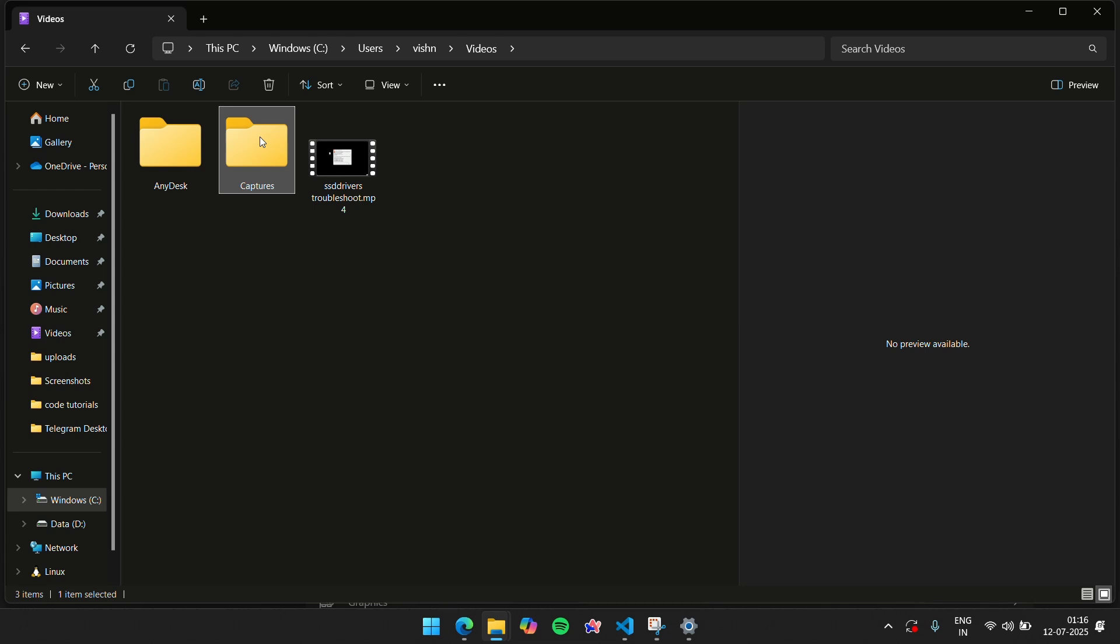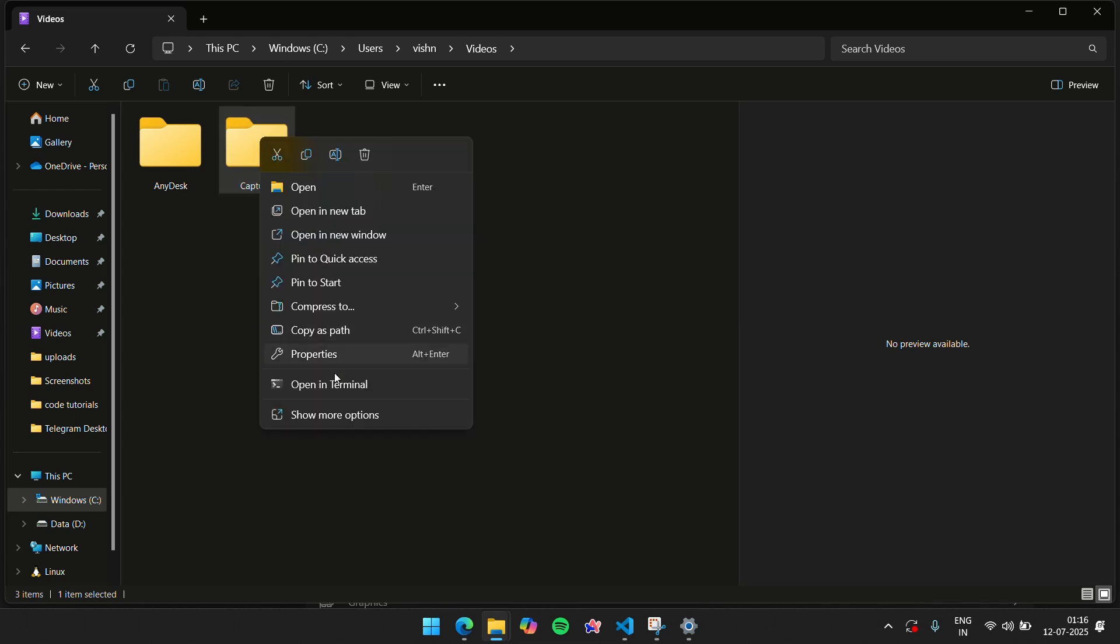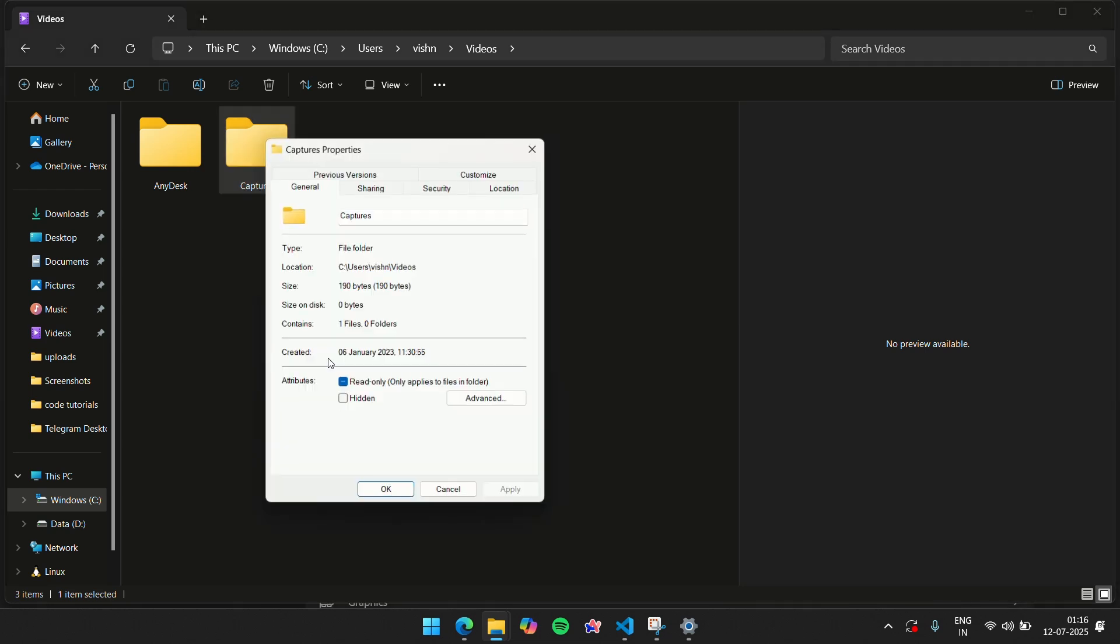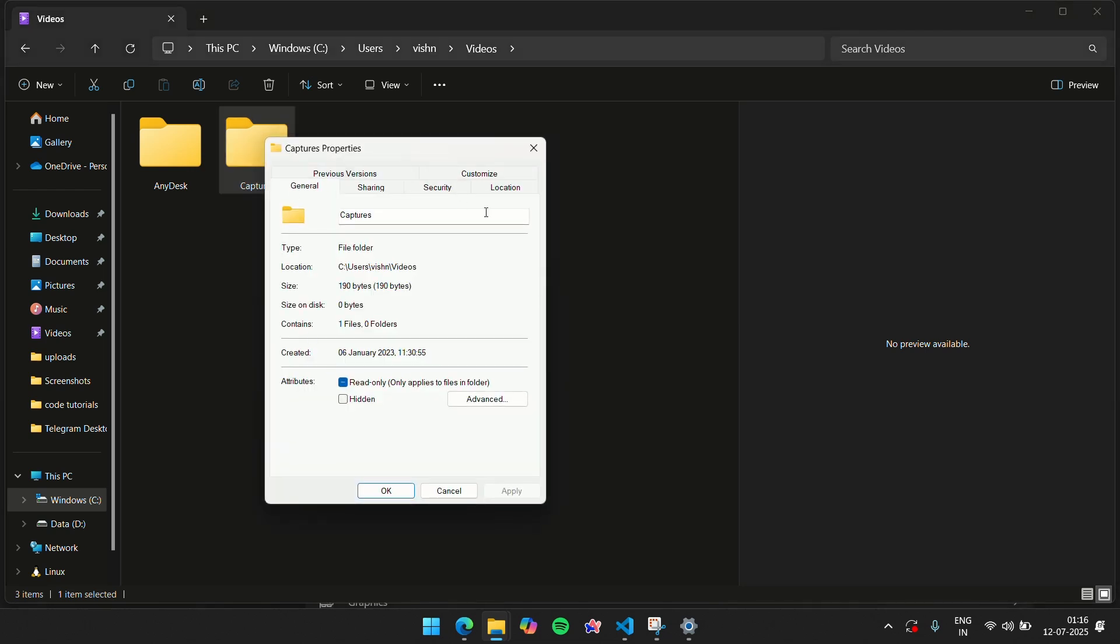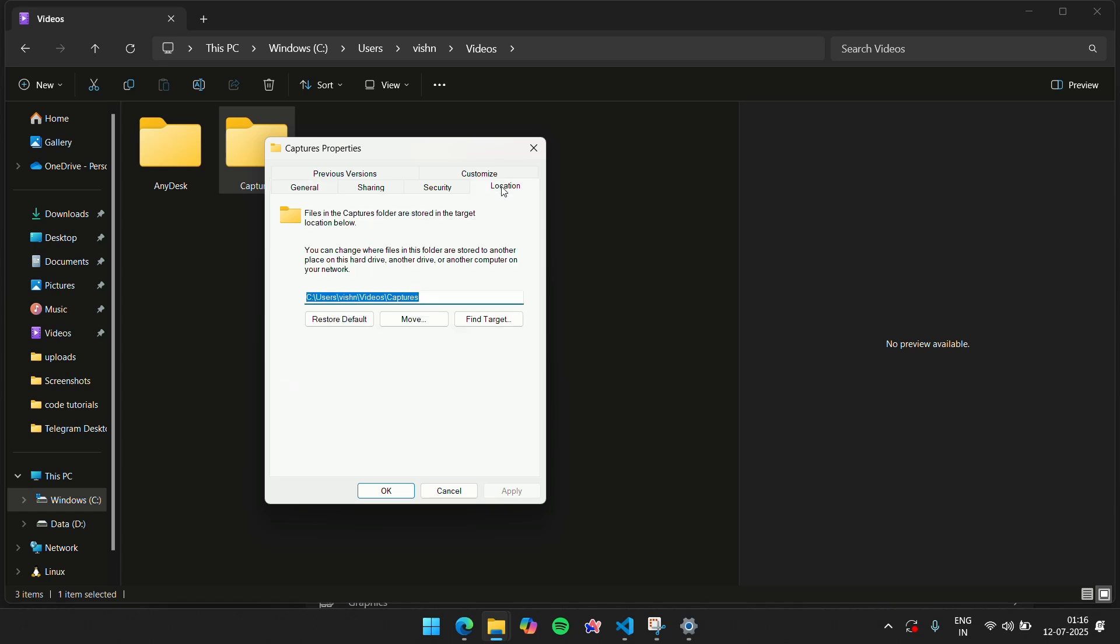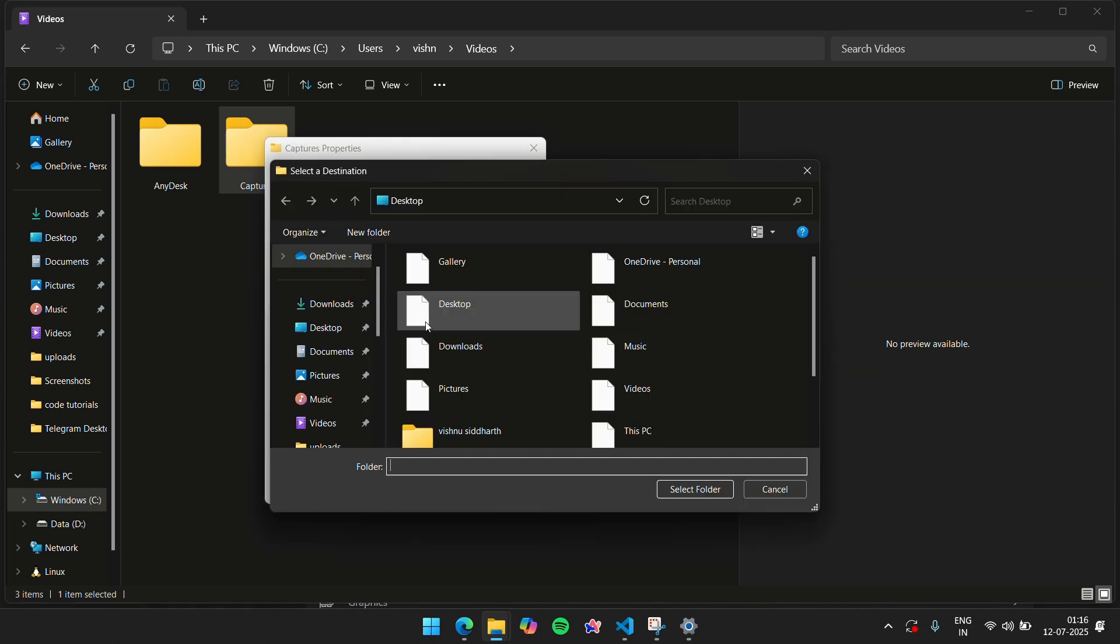Inside there you have a folder called Captures. I want you to right-click it and go to Properties. Now I want you to go to the Location tab. From here, click the Move button.